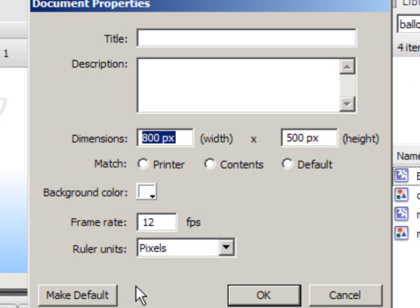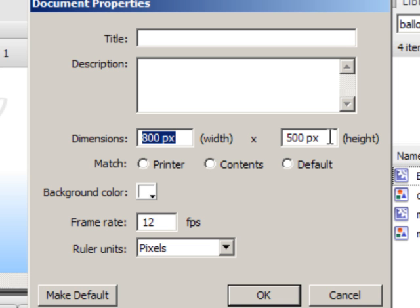Notice the document properties dialog box pops up. For the dimensions, set the width to 800 pixels and the height to 500 pixels. This matches the available real estate in the Wii browser. So 800 by 500 is the size.